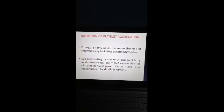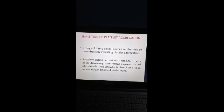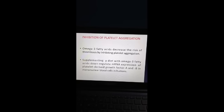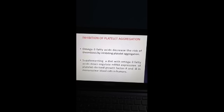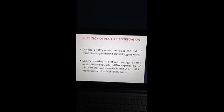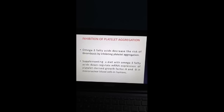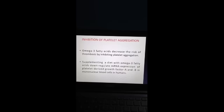Regarding inhibition of platelet aggregation: omega-3 fatty acids decrease the risk of thrombosis by inhibiting platelet aggregation. Supplementing a diet with omega-3 fatty acids down-regulates mRNA expression of platelet-derived growth factor A and B in mononuclear blood cells in humans.